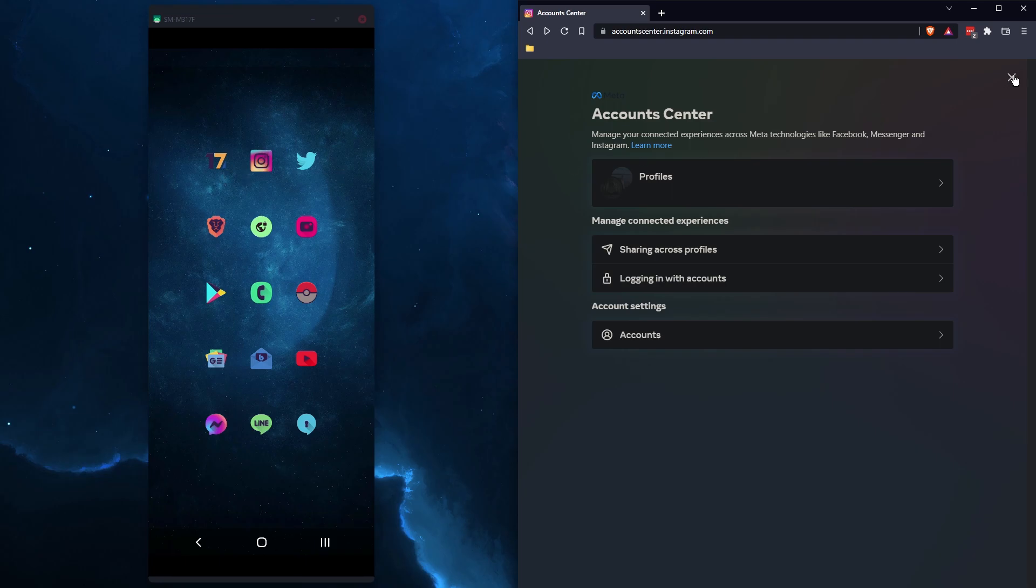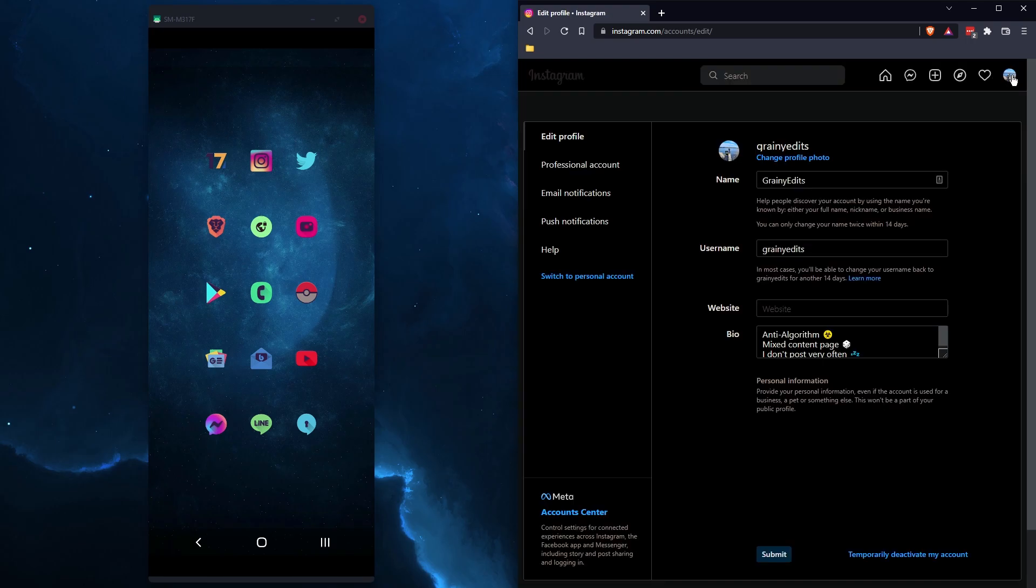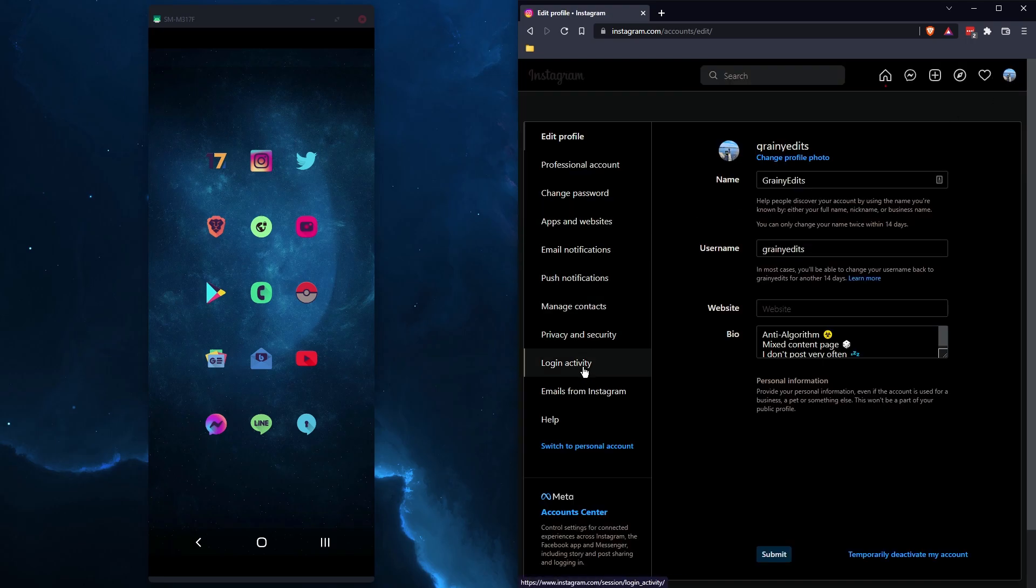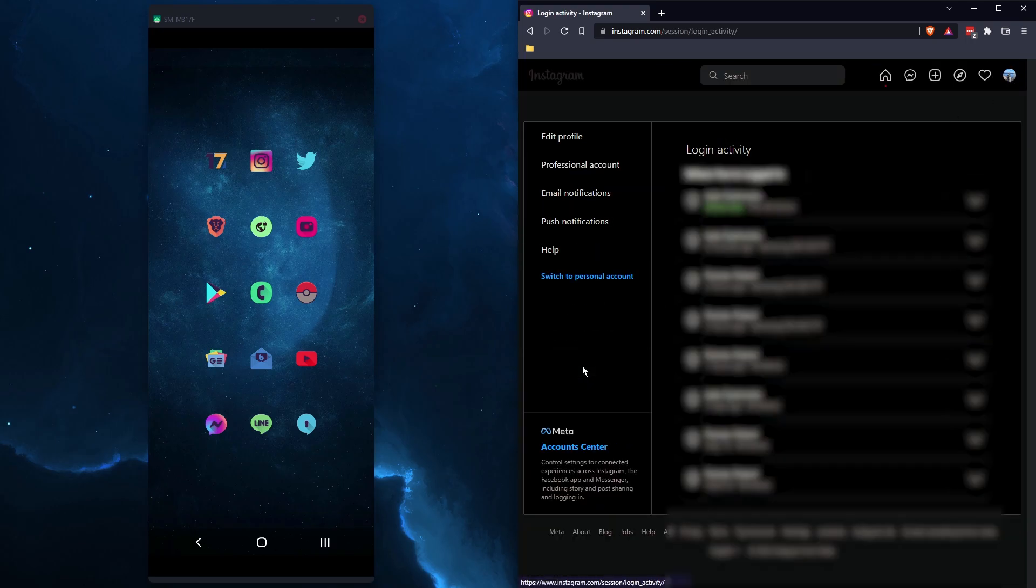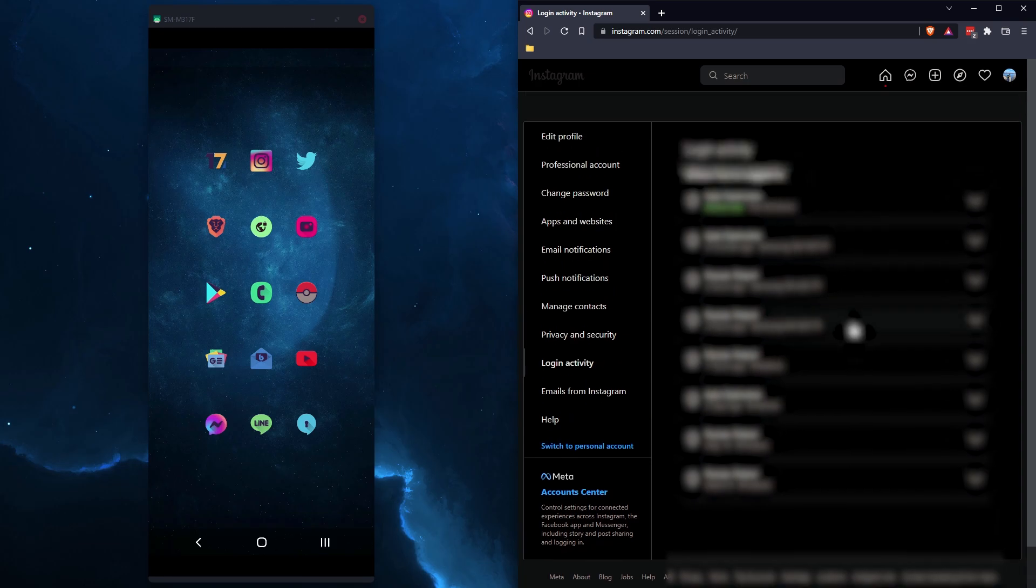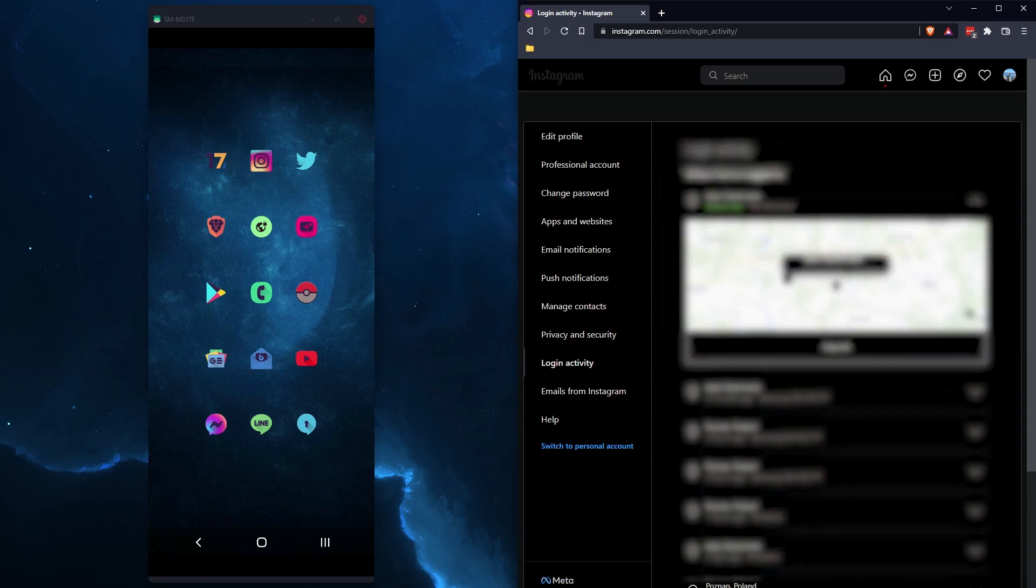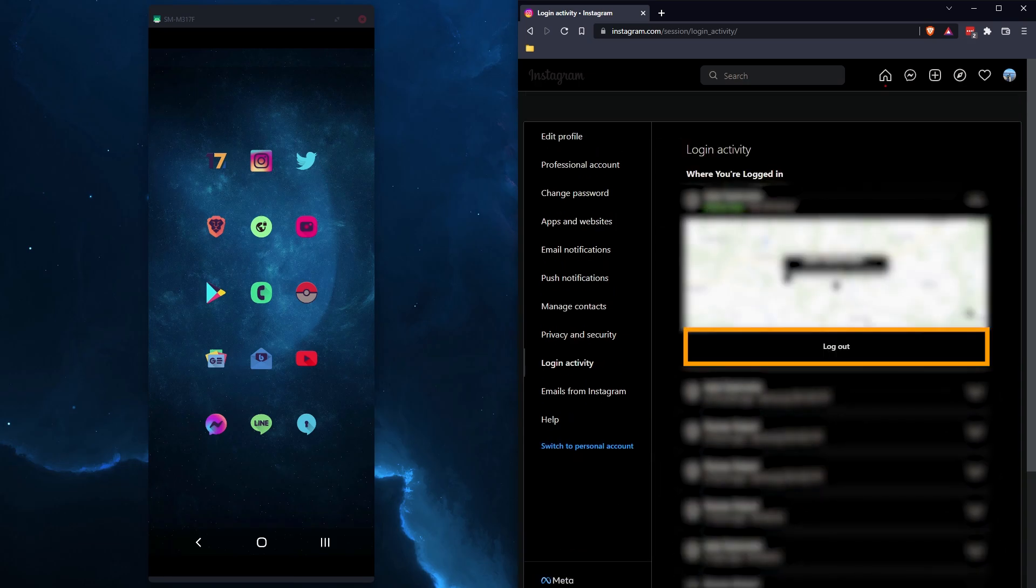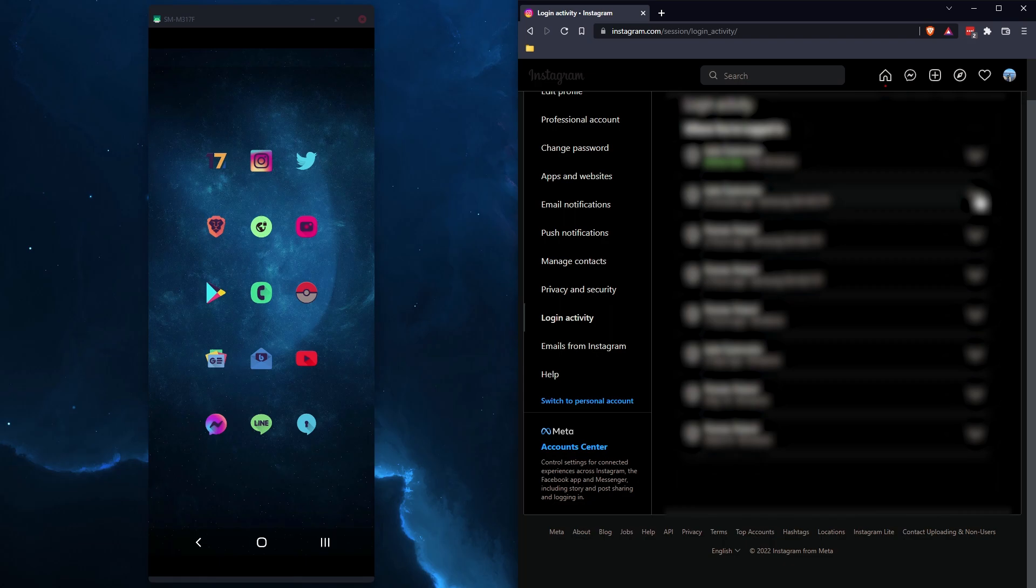If you get stuck and it still won't let you sign in, just go back to your profile page, go to login activity, and then expand these and just log out. So once you've logged out of all locations, open the Instagram app again, and it should allow you to sign back in.